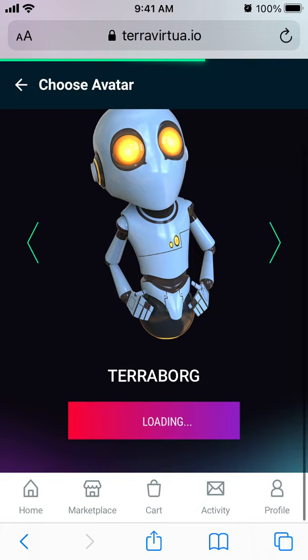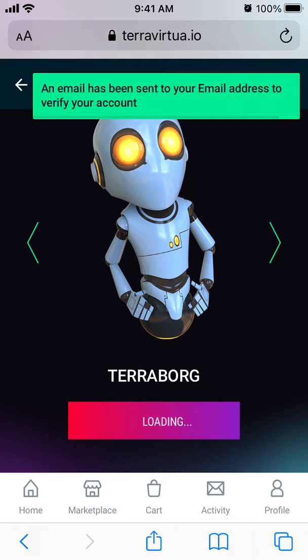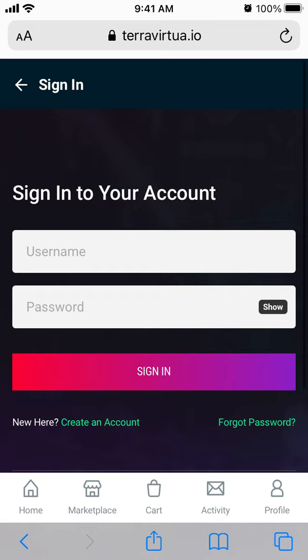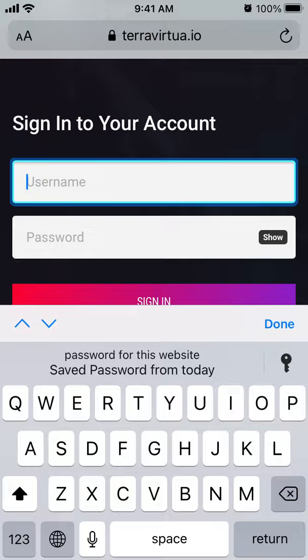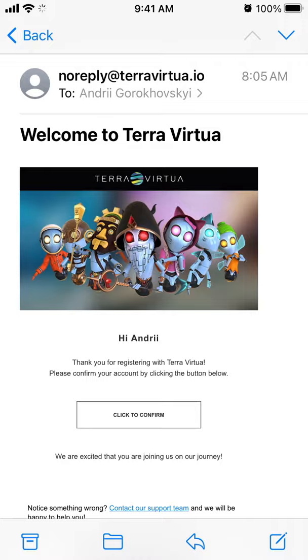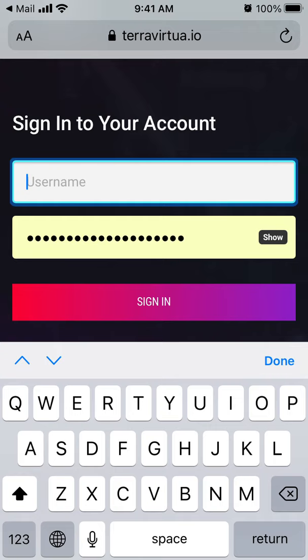I need to choose my avatar and then verify my account. Just need to confirm it — account has been confirmed.